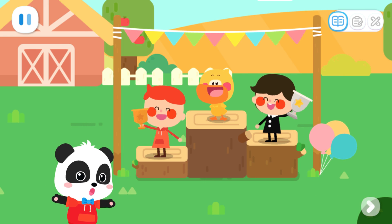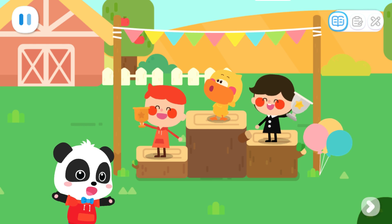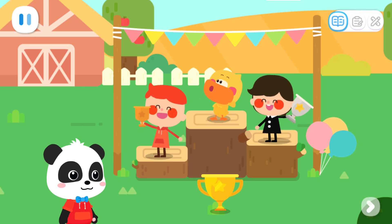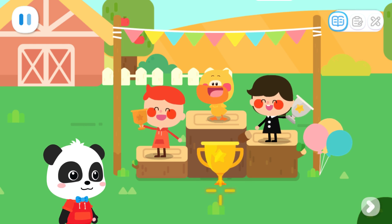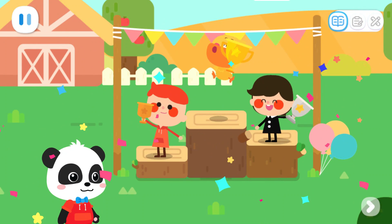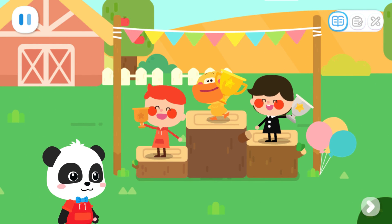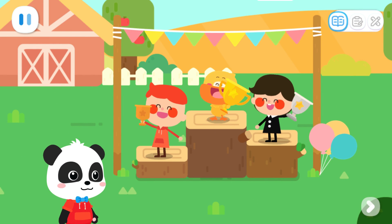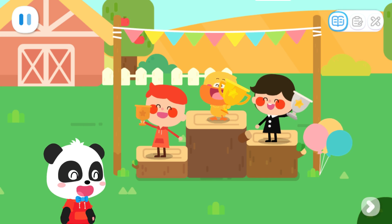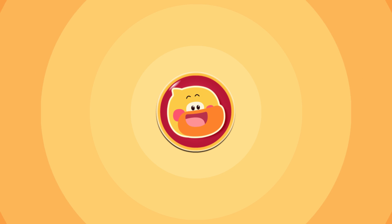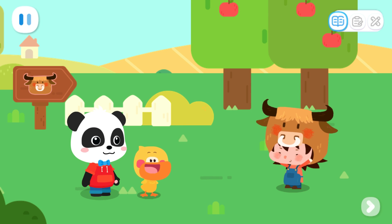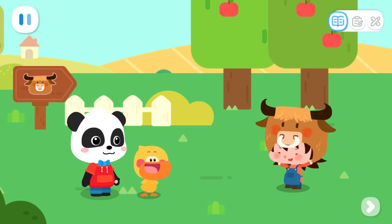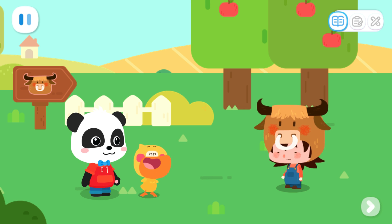Quacky has pulled out the most carrots and become the winner! Today's contest is over! Thank you for being the judges! You're welcome!